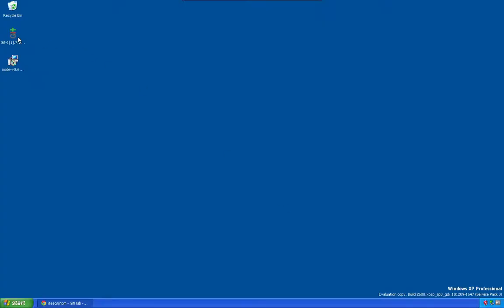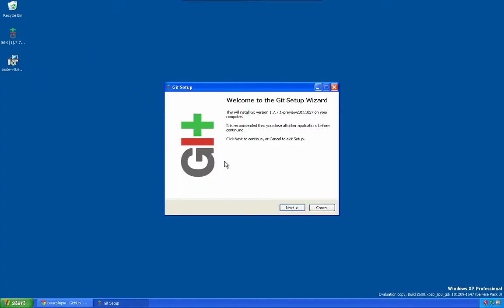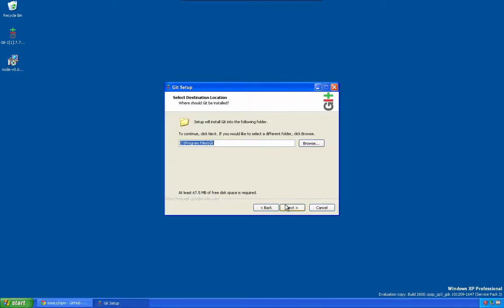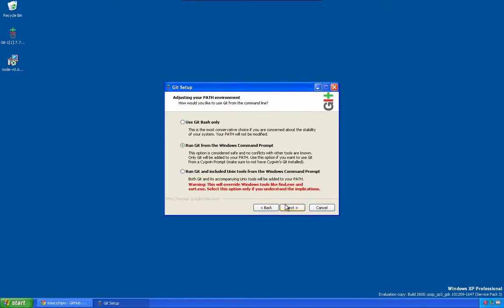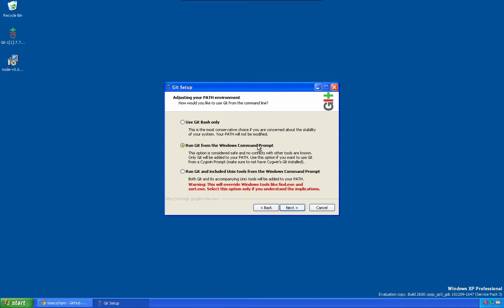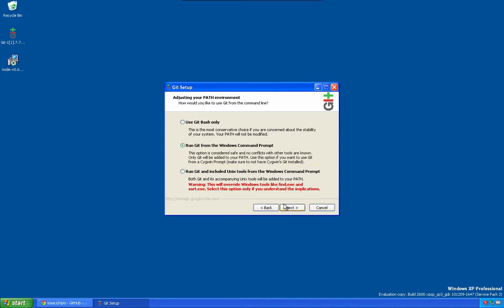And then we want to install Git. Now when we're installing Git, we want to make sure that we add Git to our command line file. We can do that by selecting this option. Now for the checkout commit style, I just select this as my personal preference.